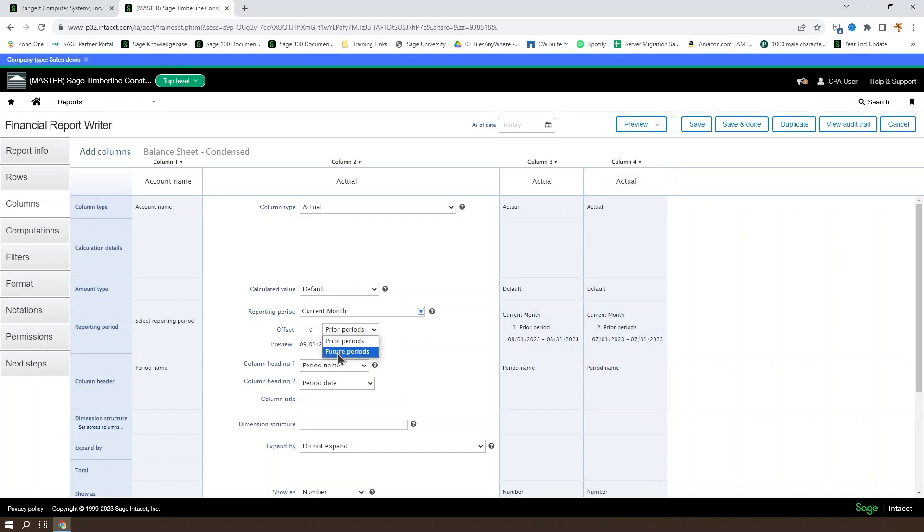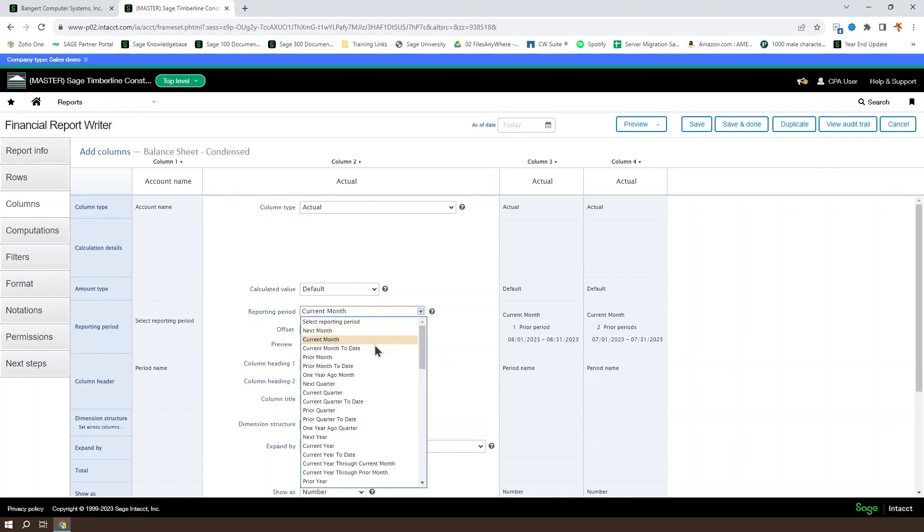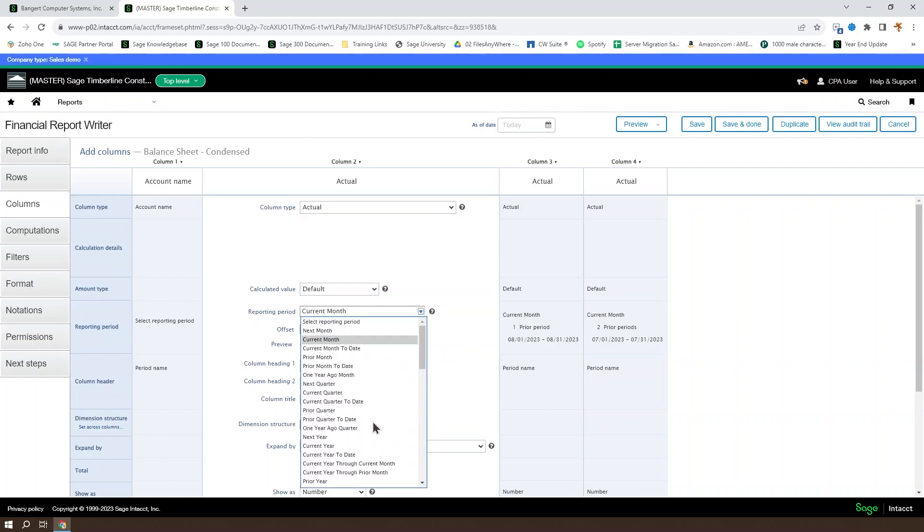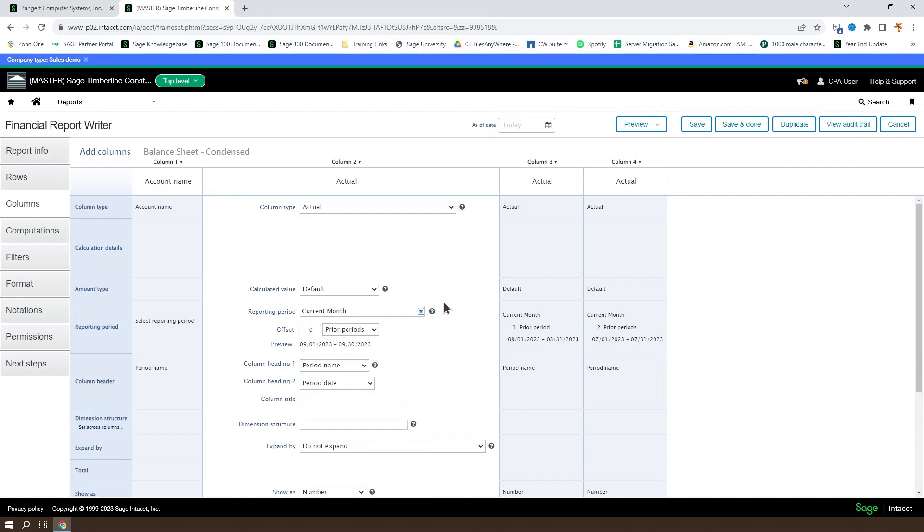We could also set that to be a future period. Or we could look at many other options here, such as the current year or the current quarter, anything that you want to, and just play with your offsets. You get your preview of what the date would be.